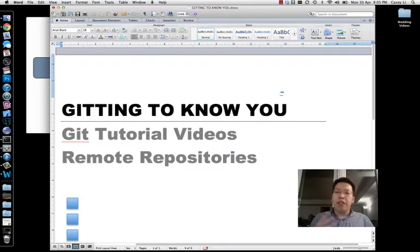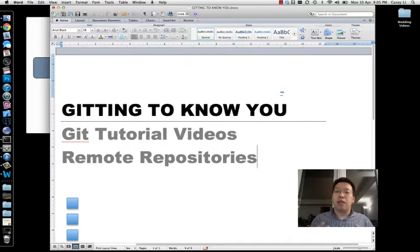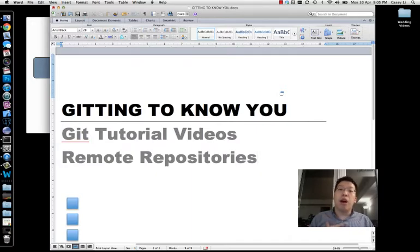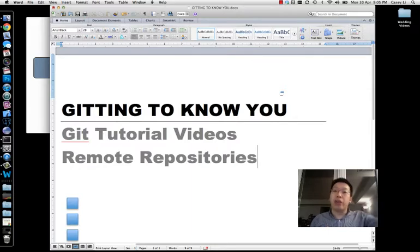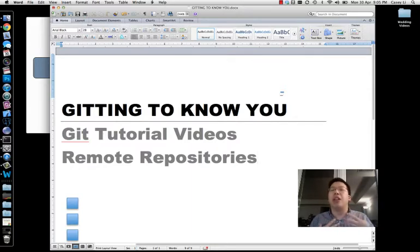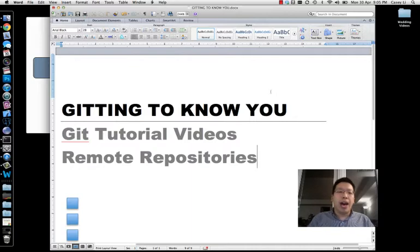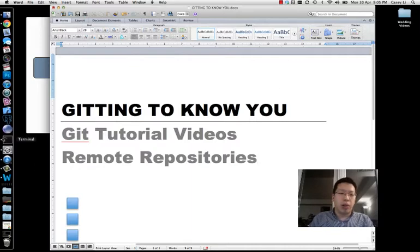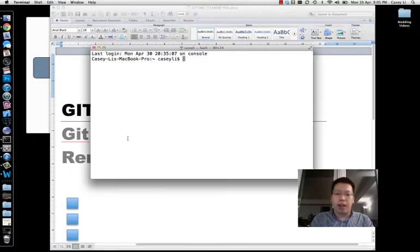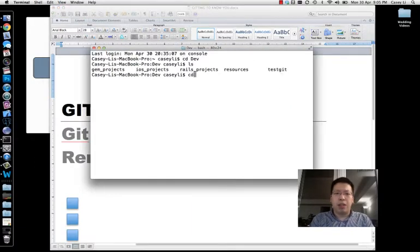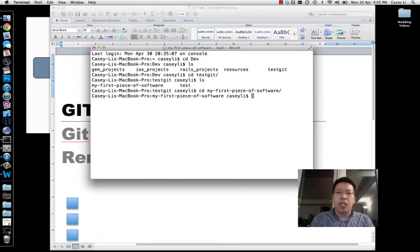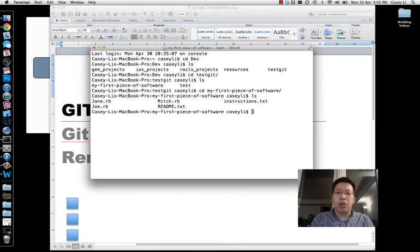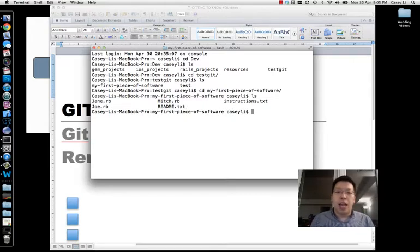Well, the beautiful thing about git and what we talked about with this distributed revision control is that your repository can actually talk to another repository and another version of your same repository. So we had our repository, my first piece of software.